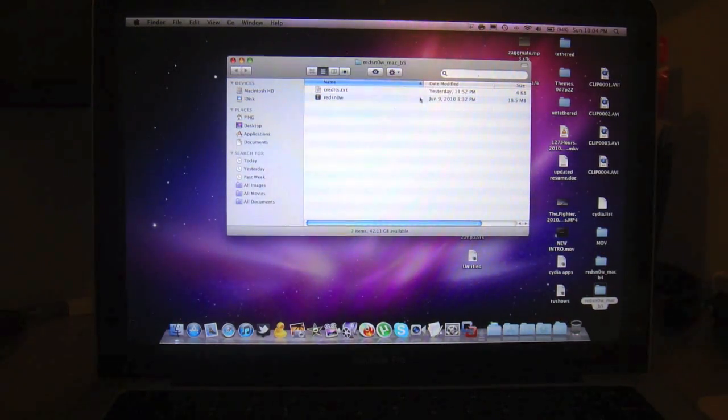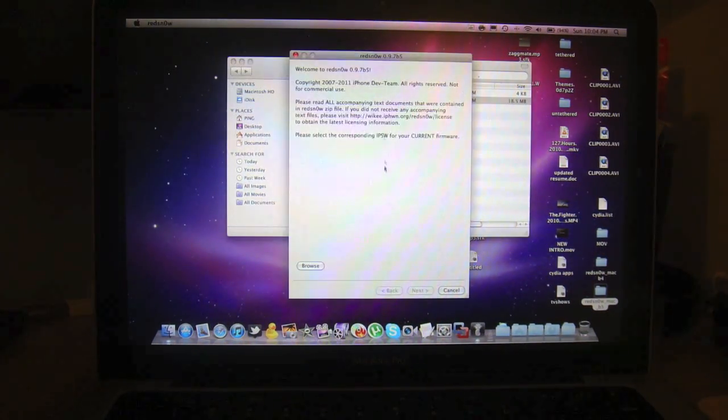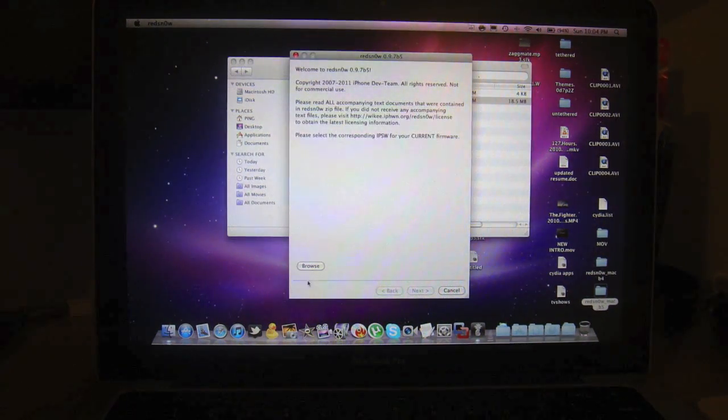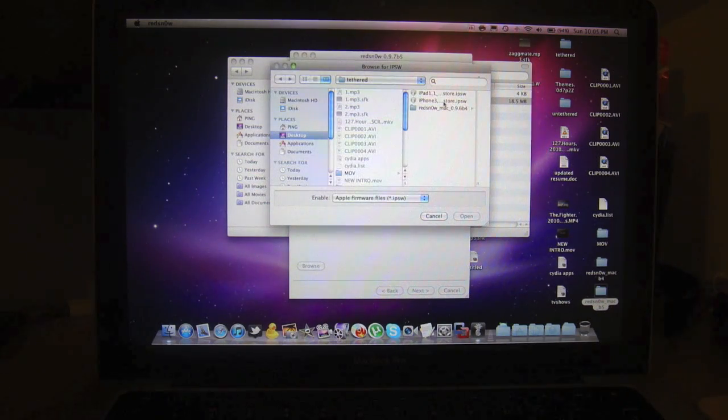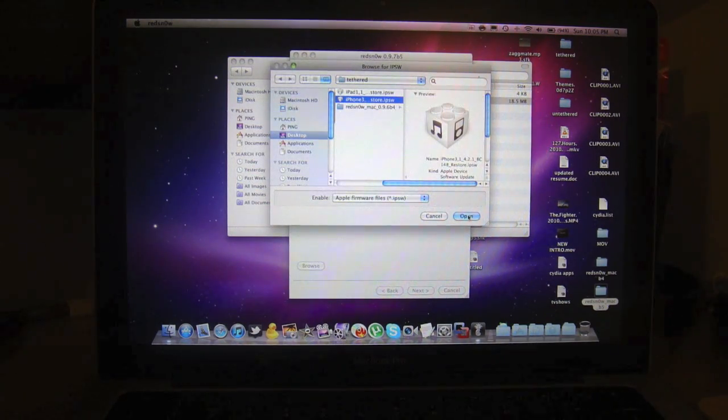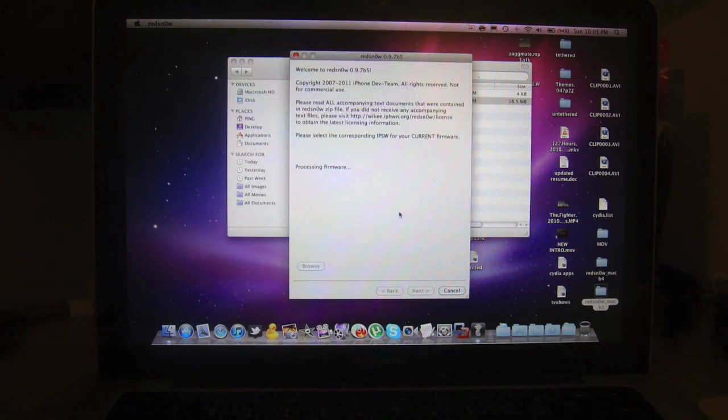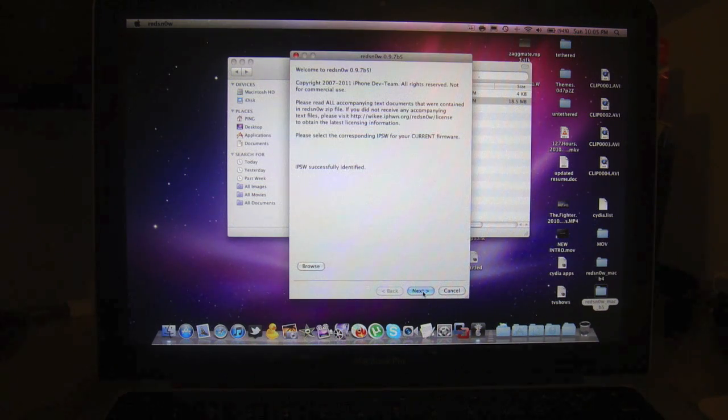Now, we will do the untethered jailbreak using the new RedSn0w. Let's browse to the original 4.2.1 firmware. Click open. And once it gets recognized, click this.